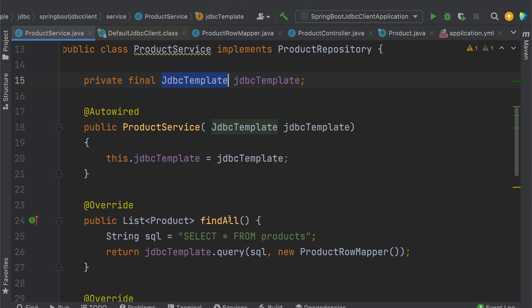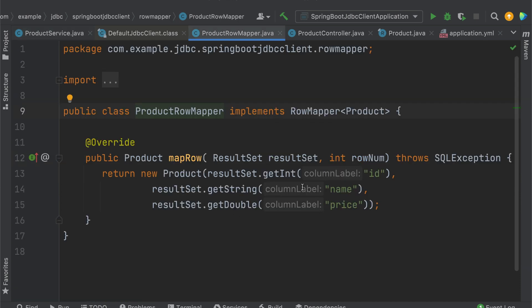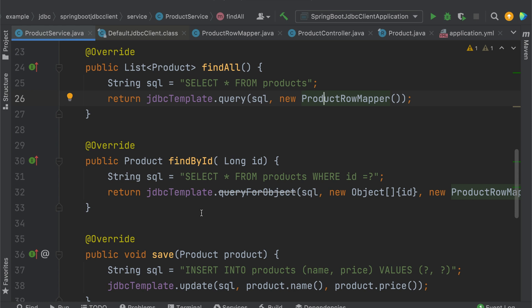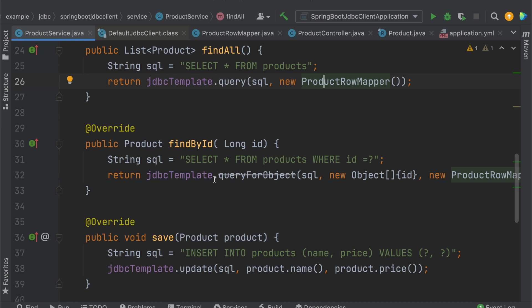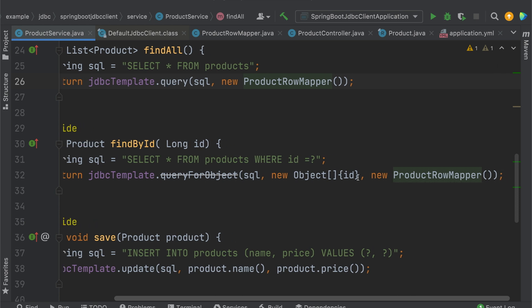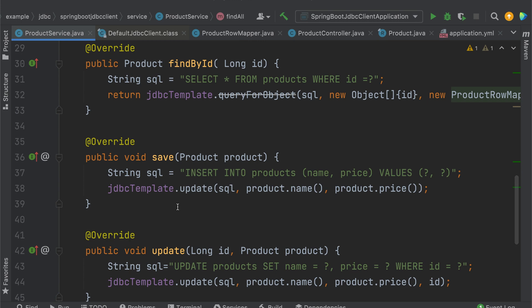This is the JDBC Template implementation. I auto-wire the JDBC Template. For the findAll method, I use jdbcTemplate.query() with the SQL 'SELECT * FROM products' and the ProductRowMapper. When using JDBC Template, you are responsible for writing the ProductRowMapper, which handles column-to-field mapping. For findById, I use jdbcTemplate.queryForObject() with the SQL query including 'WHERE id = ?' and pass the ID and ProductRowMapper.